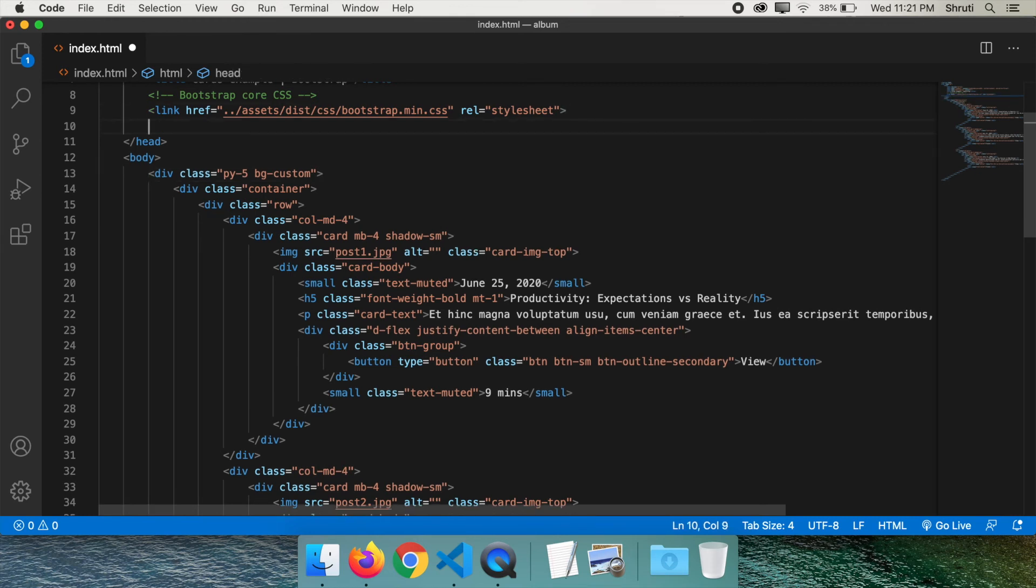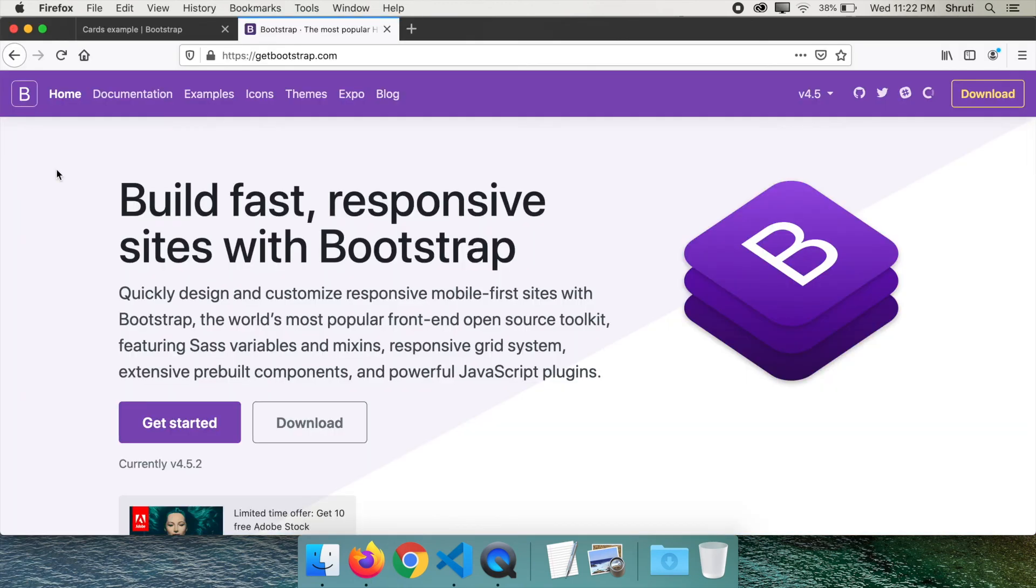I think now you have a fair understanding of what exactly Bootstrap is and how it's helpful for you. One last thing you need to know, your very first project with Bootstrap might take longer to design than writing all the CSS yourself. But the second project onwards, it will get so much faster that you'll never look back again.